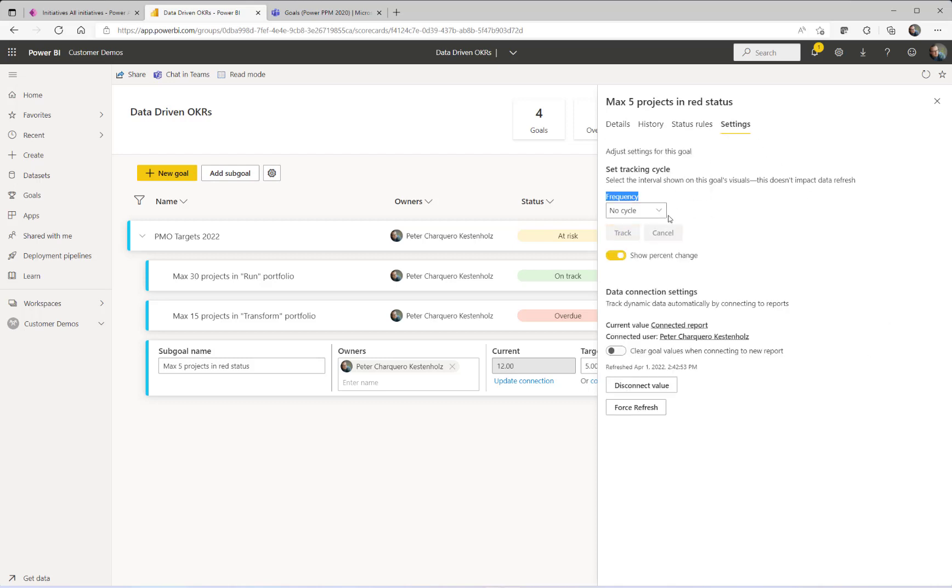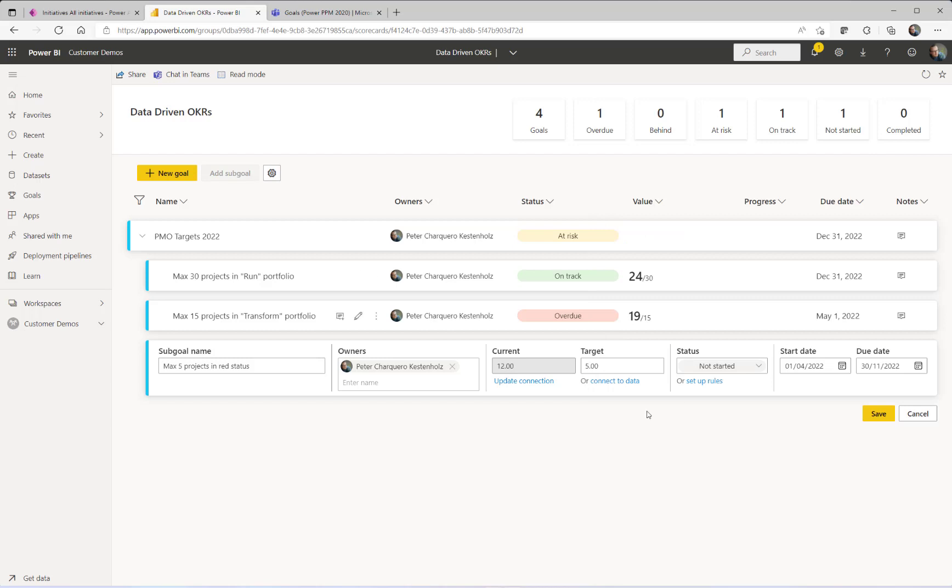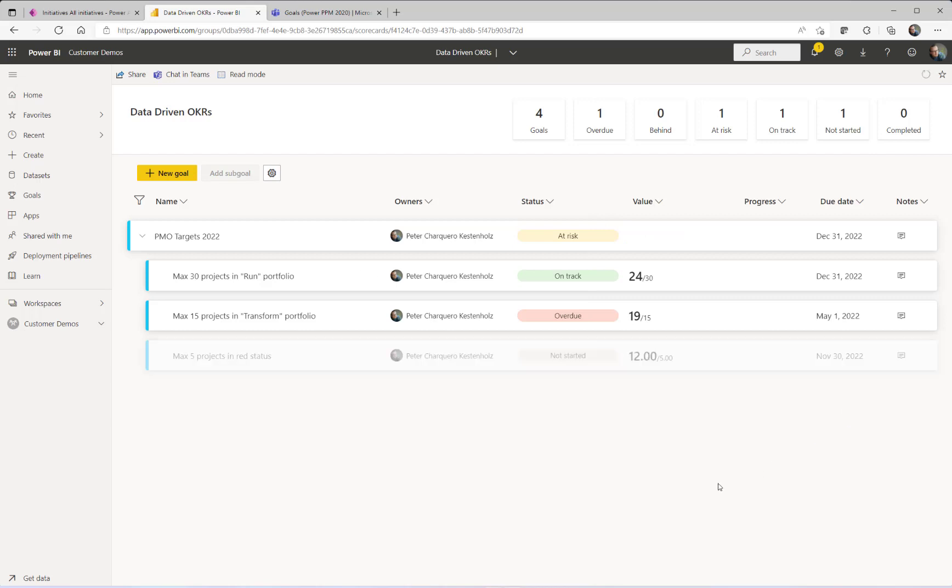So here you can say that you want the system to pull an update every week, every month, every day, the current numbers. And you could also force a refresh right now to happen if you wanted to. But end of day, just simply clicking track. And that would automatically now go in and update your numbers every single day without doing anything as an end user.